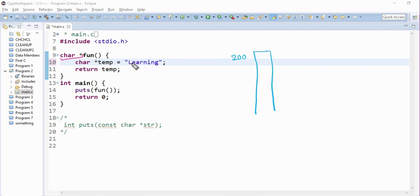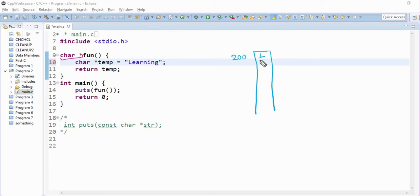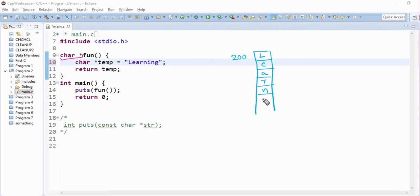And this learning is allocated each memory cell, since a character takes one byte each. L-E-A-R-N-I-N-G.